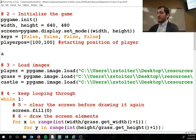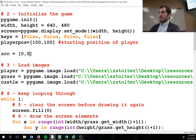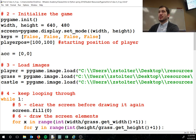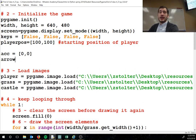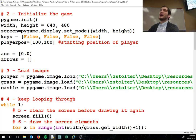We're going to set up 'acc' equals a list of two zeros — you could do shots hit and shots fired, but we're just keeping it in one list. We're also going to create 'arrows' as a blank list. Every time we click, we're going to create an X, Y, and theta for each arrow.